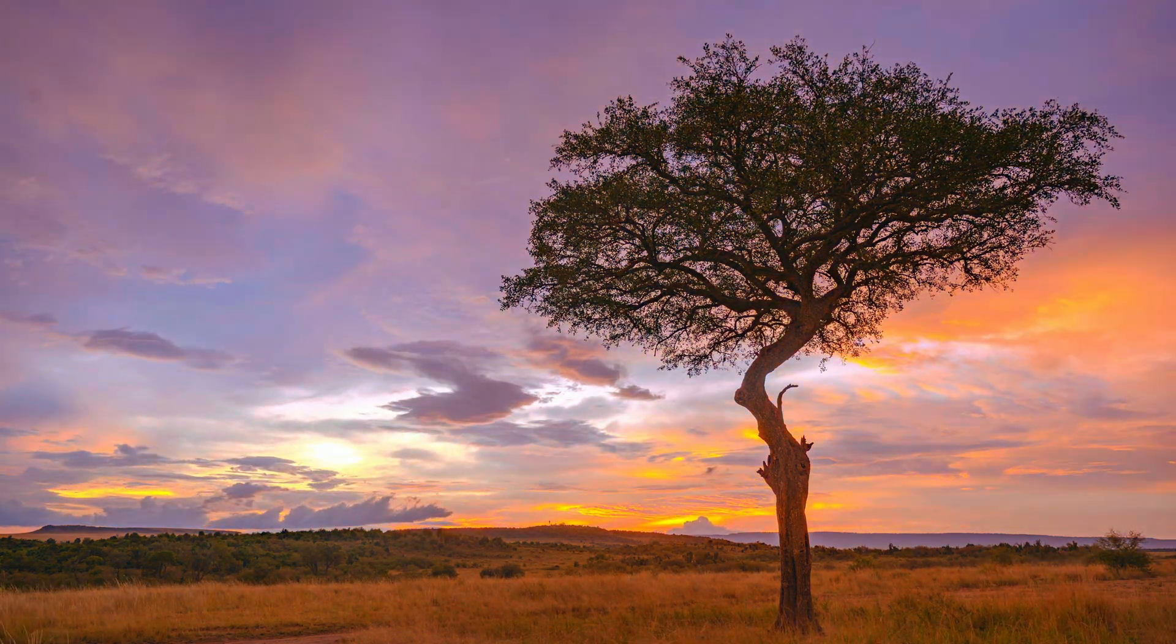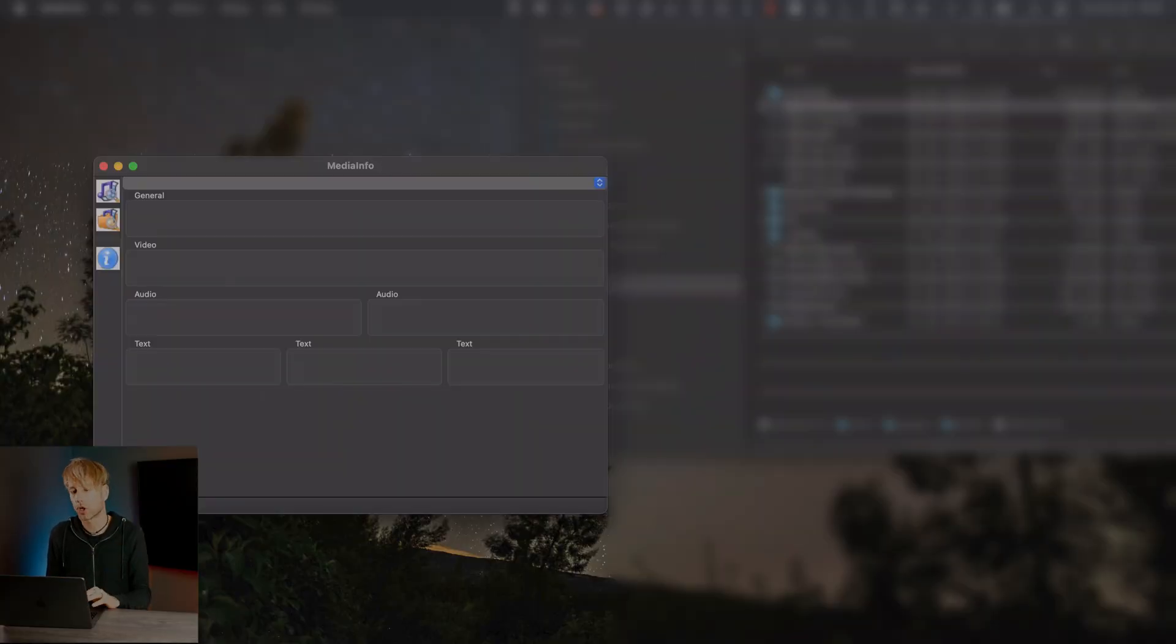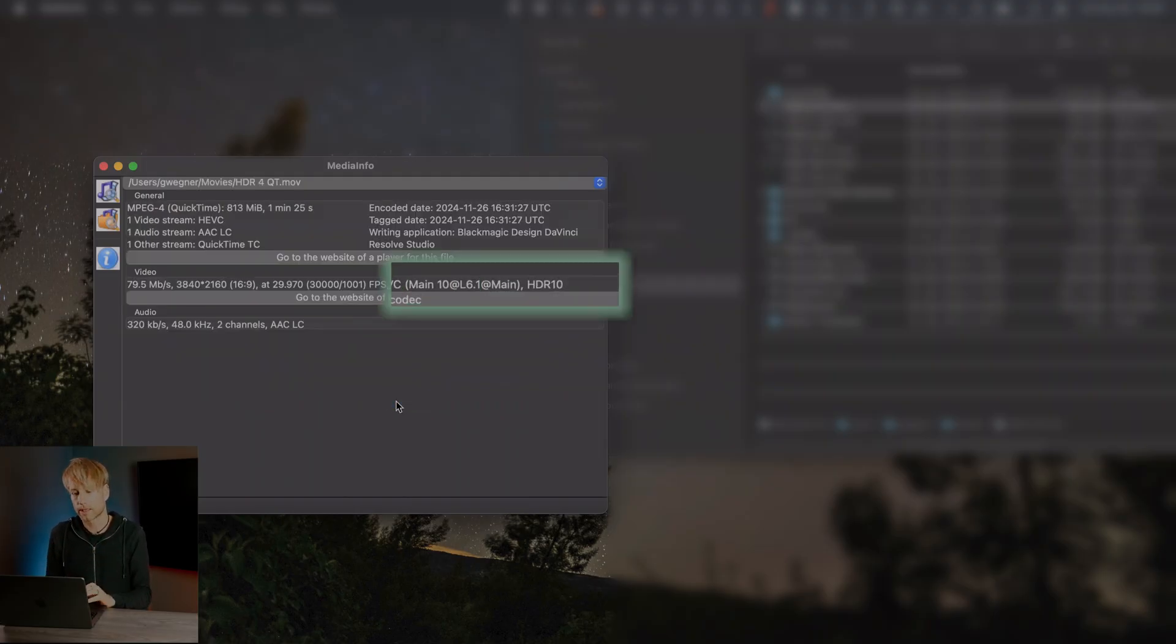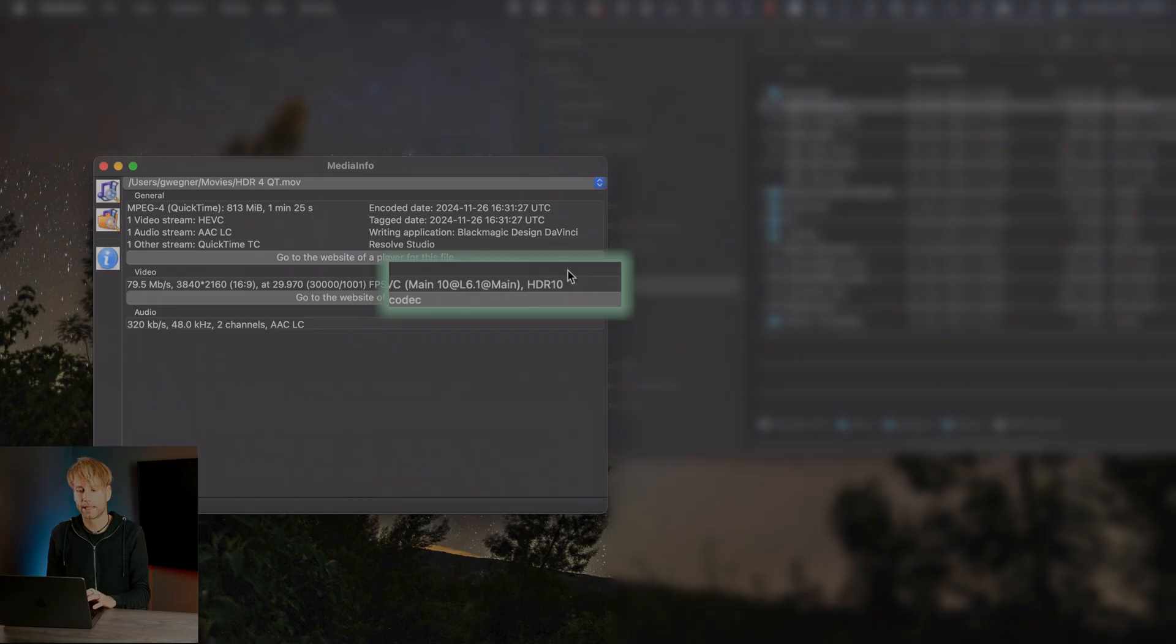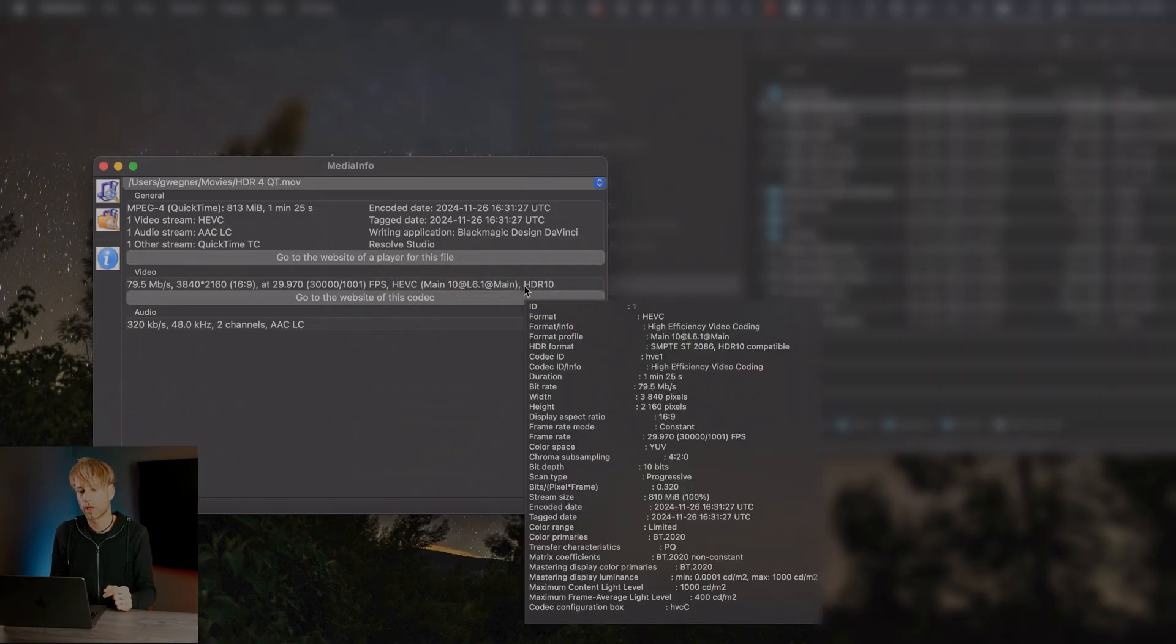The next thing is you could open up an app like MediaInfo or the info page on your video player and then check out the metadata of that file just to be sure that it is really correctly tagged. Because what you would like to have is this HDR10 tag in the metadata. Otherwise YouTube won't pick up the HDR video.